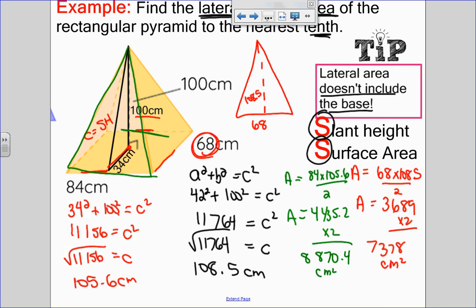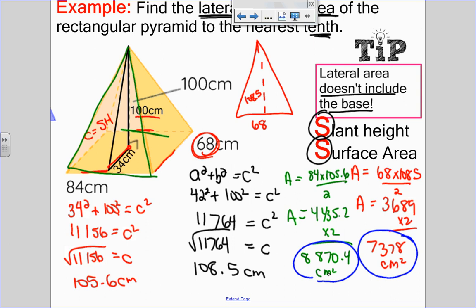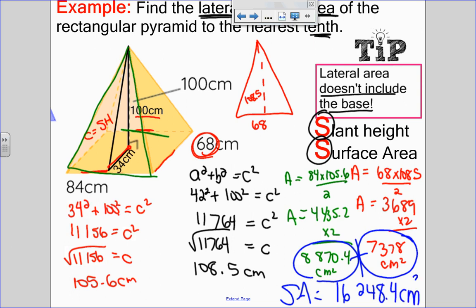To find the total lateral surface area, I just add the two results together. 8,870.4 plus 7,378 gives a surface area of 16,248.4 centimeters squared. That is how you find the surface area of a pyramid when you don't have the slant height. Thank you.